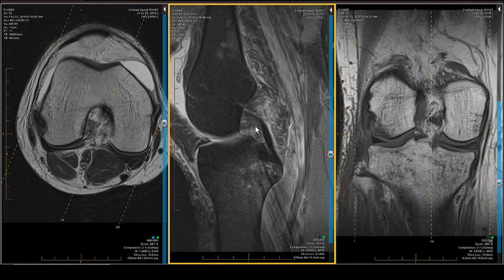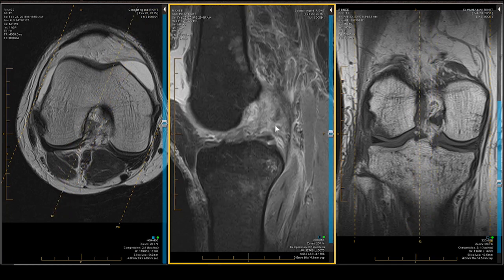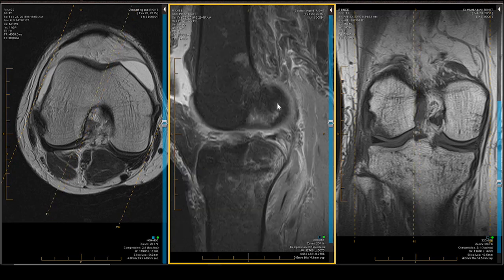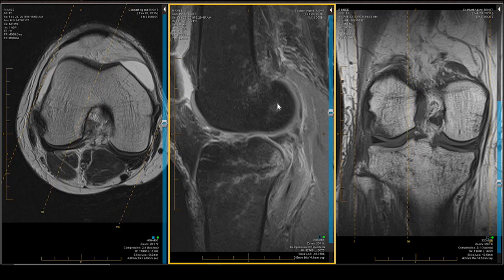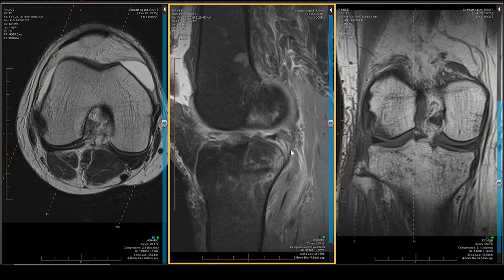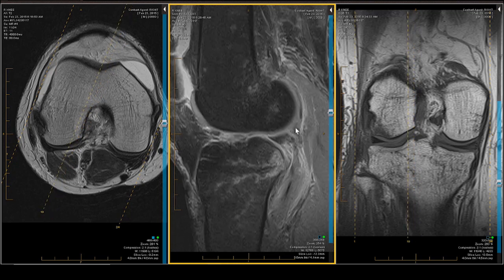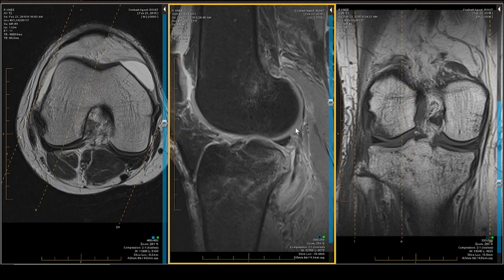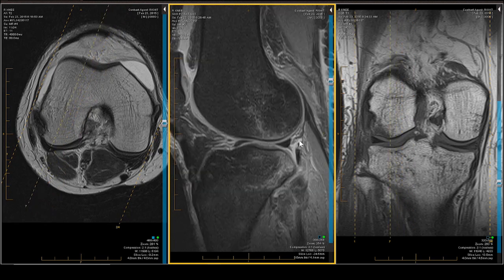The PCL is intact. The posterior capsule — which also has the OPL fused to it — is torn superiorly, right there. It should attach there but all you see is an area of fuzzy gray signal intensity. There is a little more capsule that is certainly swollen as we get into the posterolateral meniscus.